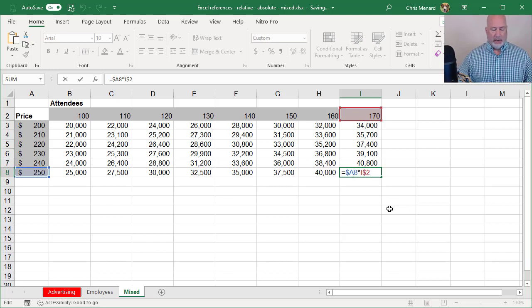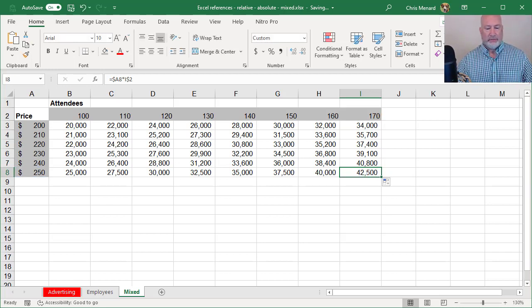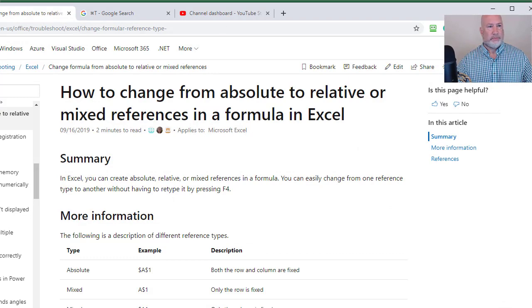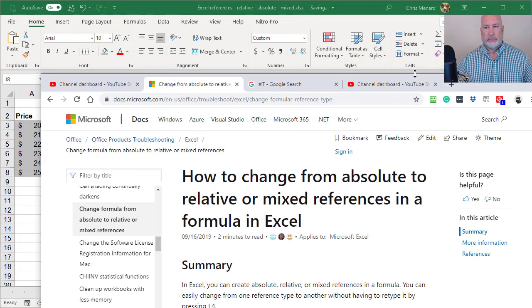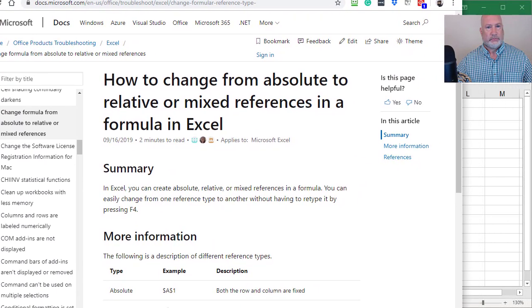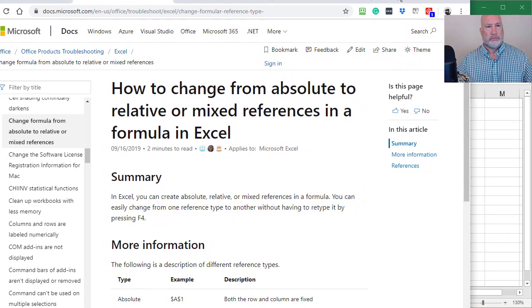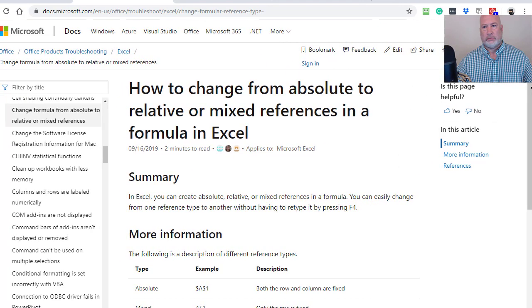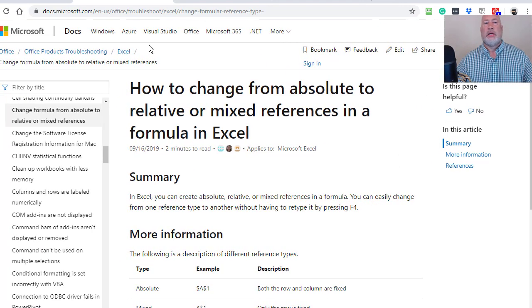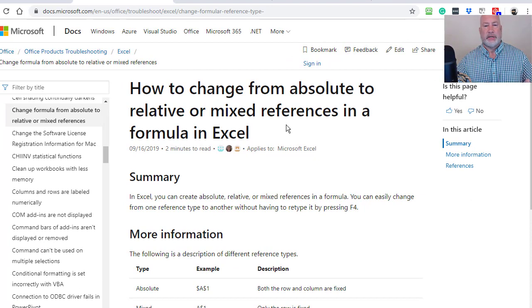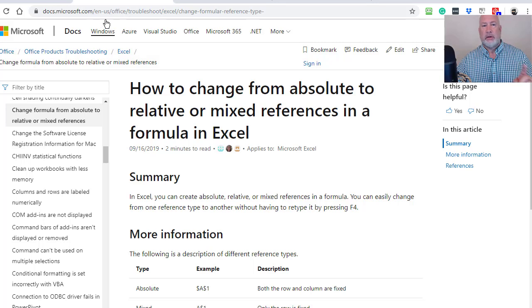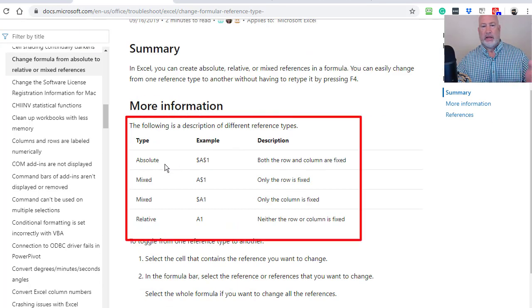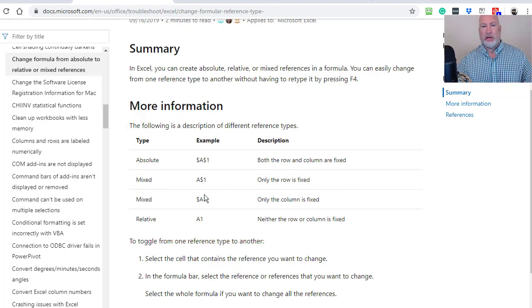Here is the Microsoft article on absolute, relative and mixed reference. I'll put this in the description of my YouTube video. Also look, absolute. I told you there were two mixed and there are and there's relative.